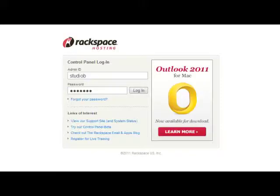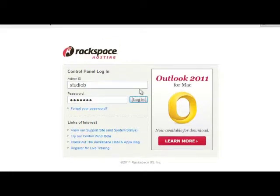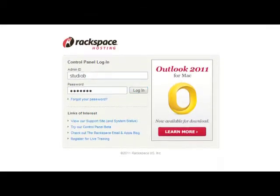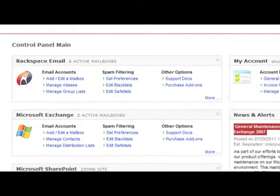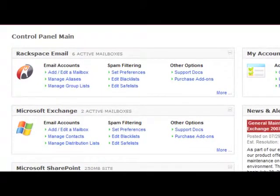The first thing you'll need to do is log in using your administrative ID and password that you were given upon your initial day of sign up. Go ahead and hit login, and this is the control panel main page.